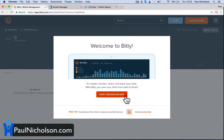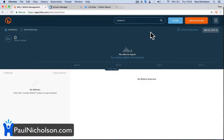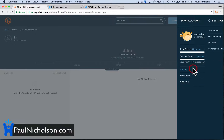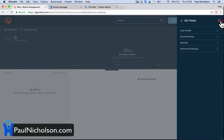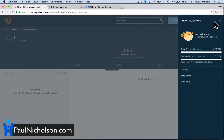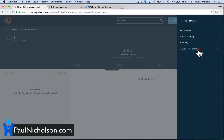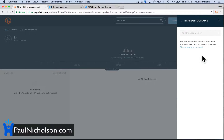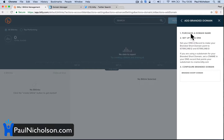So now I've got an account, I can start straight away. What I'm going to do is go to Settings up the top here — Menu, Settings, Advanced Settings, Branded Short Domains, and then Add a Branded Short Domain. So you'll see here: set your DNS A record to make your branded domain point to 67.199.248.11 and 67.199.248.12.